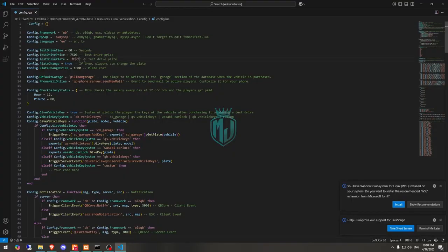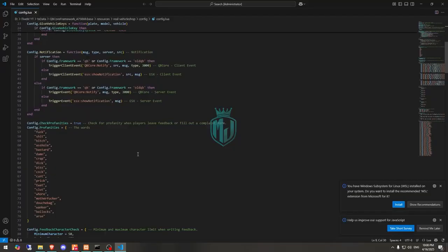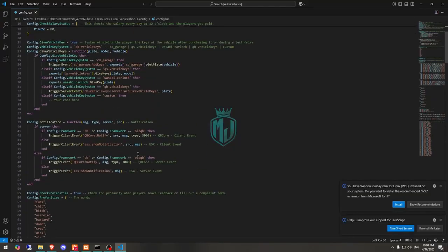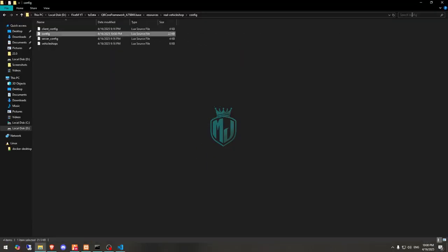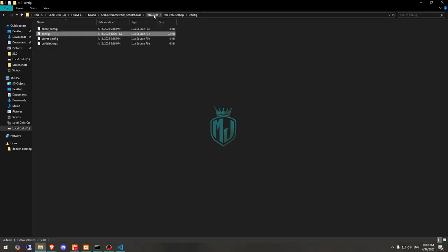You can also set plate change to true and set the plate change price — for example, one thousand. Then we have the default garage and phone mail, which works with QB Phone. You can customize it with your own phone settings right there, and that's it.